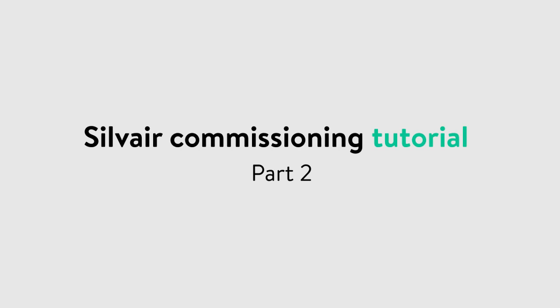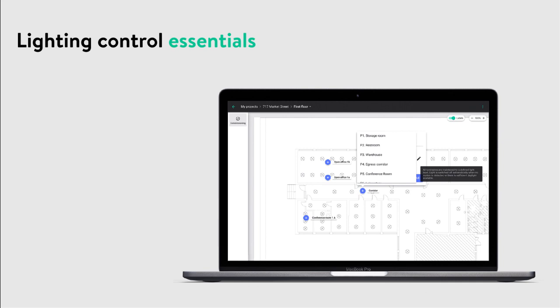Welcome to the second part of the SILVER commissioning tutorial. In this video you will learn the essentials of the SILVER lighting control system. You will get familiar with the available profiles and scenarios and learn how to customize their parameters to meet your lighting needs.